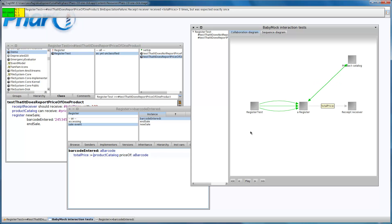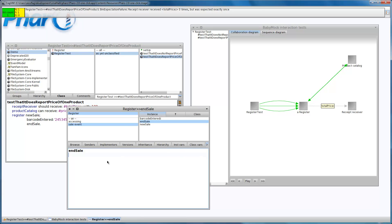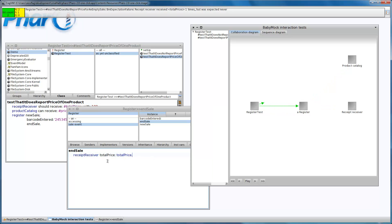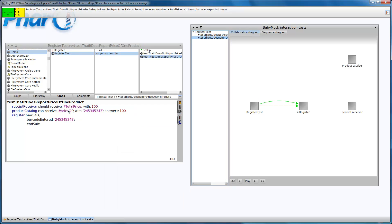We can see the interaction, but we still haven't received the total price. So in the end sale I can report this price to the receipt receiver, and this is the first test case, it is broken, let's check the second one.